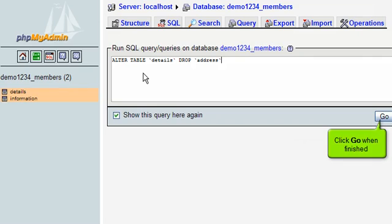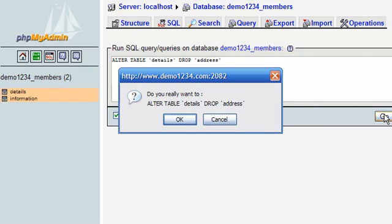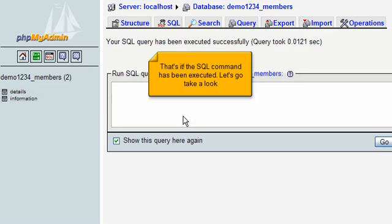Click go when finished. That's it! The SQL command has been executed.